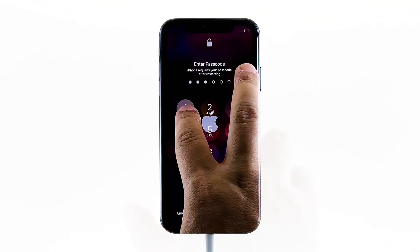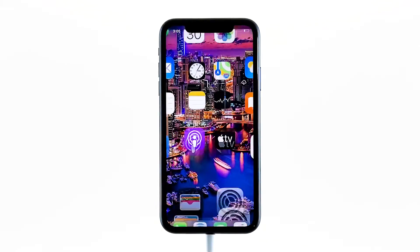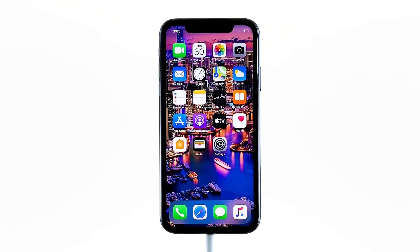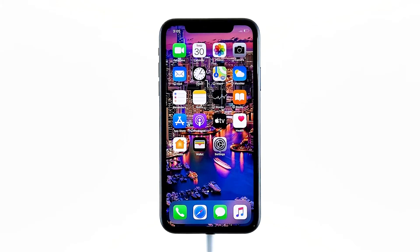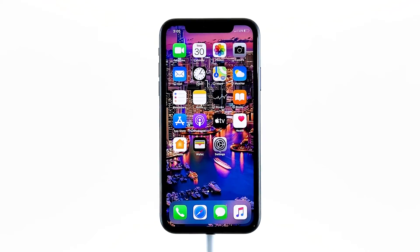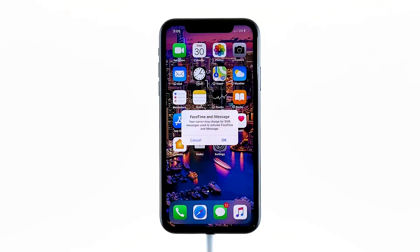But if your iPhone XS Max is still stuck on the black screen of death after doing these procedures, then the problem can be with the hardware. With that, you need to have the device checked.